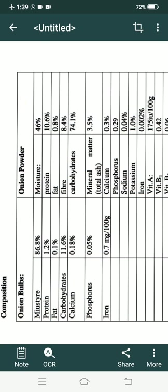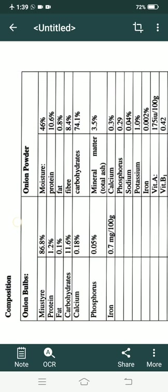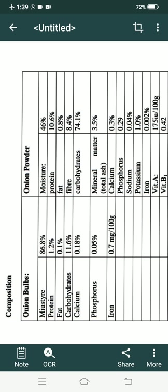Now, the composition of the onion bulb — the whole raw onion. Moisture in onion bulbs is 86.8% and moisture in onion powder is 4.6%, so almost half of the fresh one. We can see the composition of raw onion bulbs and onion powder.